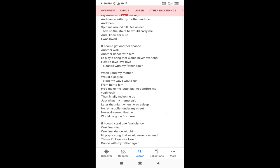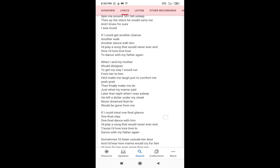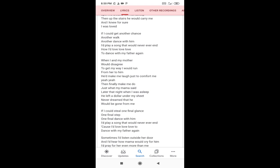When my mother would disagree, to get my way I would run from her to him. He'd make me laugh just to comfort me. He'd finally make me do just what my mama said. Later that night when I was asleep, he left a dollar under my sheet, never dreaming that he would be gone from me.